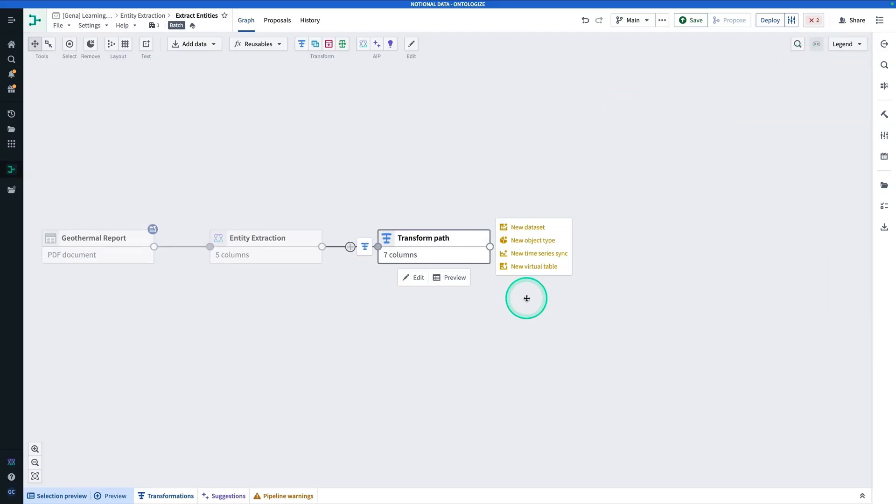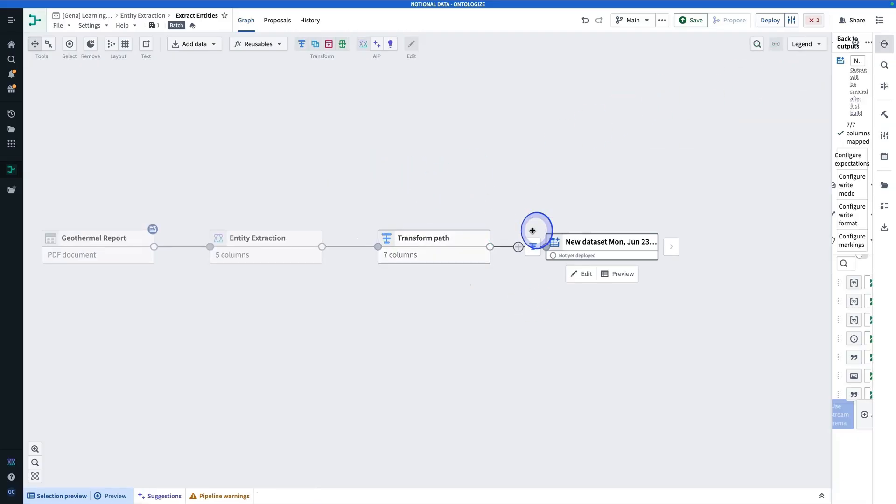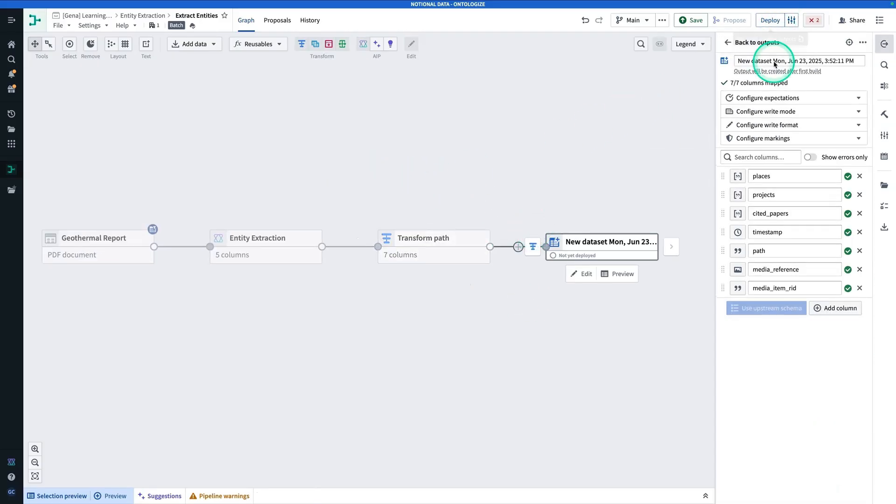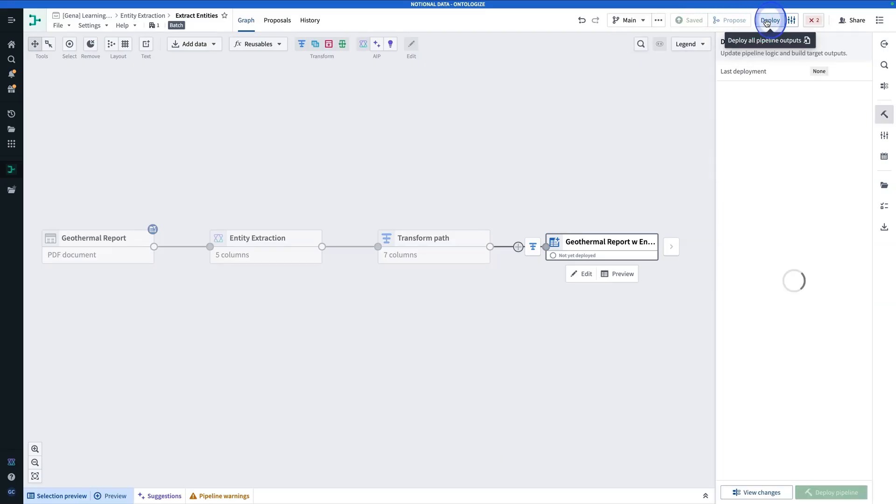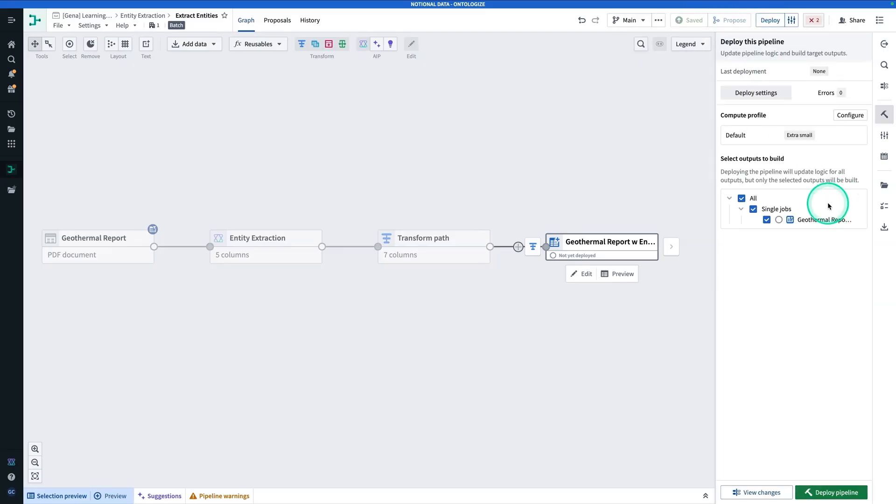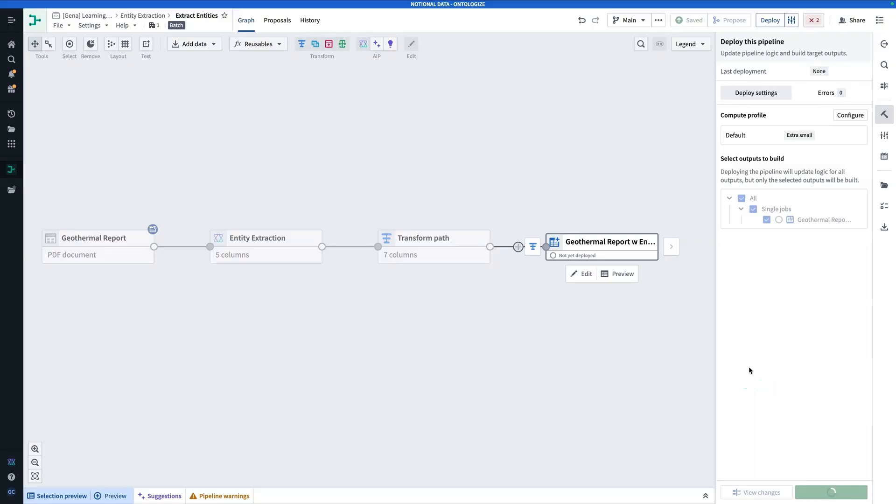And now we're going to hit Add Output, New Dataset, and we'll call this Geothermal Report with Entities. And now we're going to hit Save and Deploy. And then finally, Deploy Pipeline. Note that you may need to import some references. Once you do that, you're going to be good to go ahead and deploy.